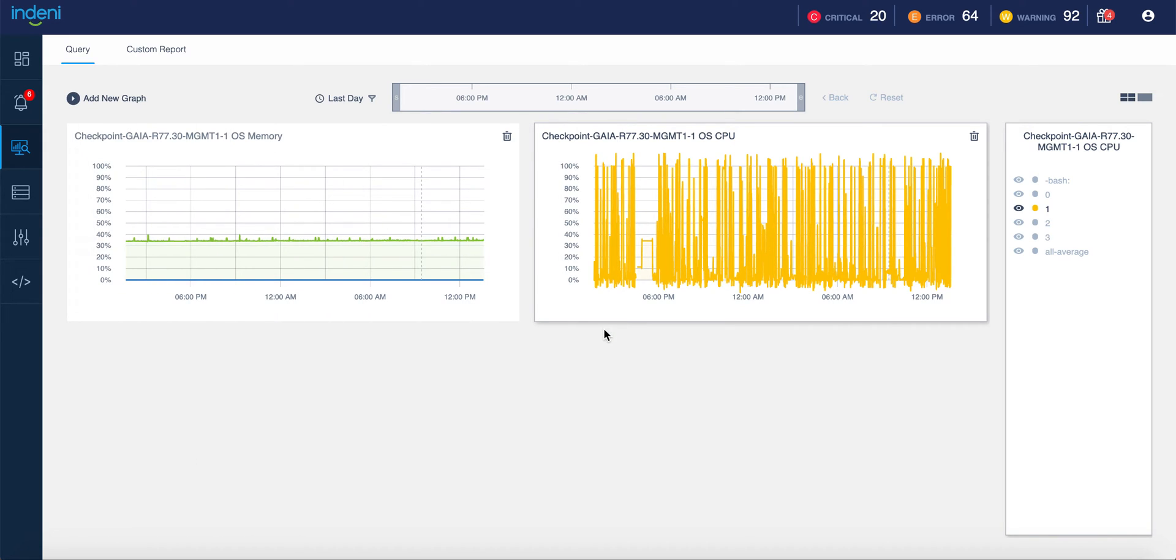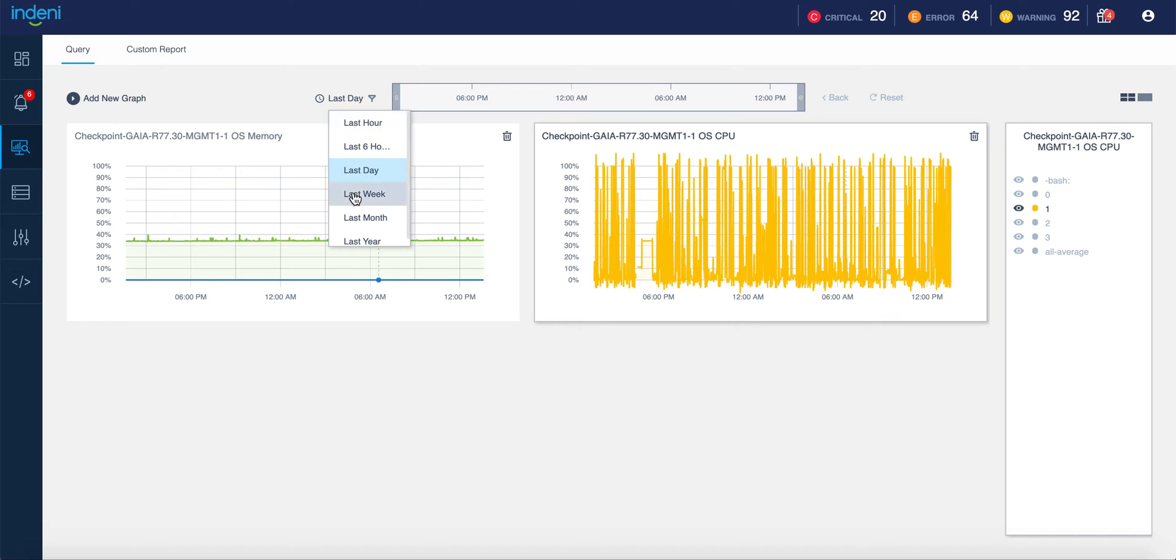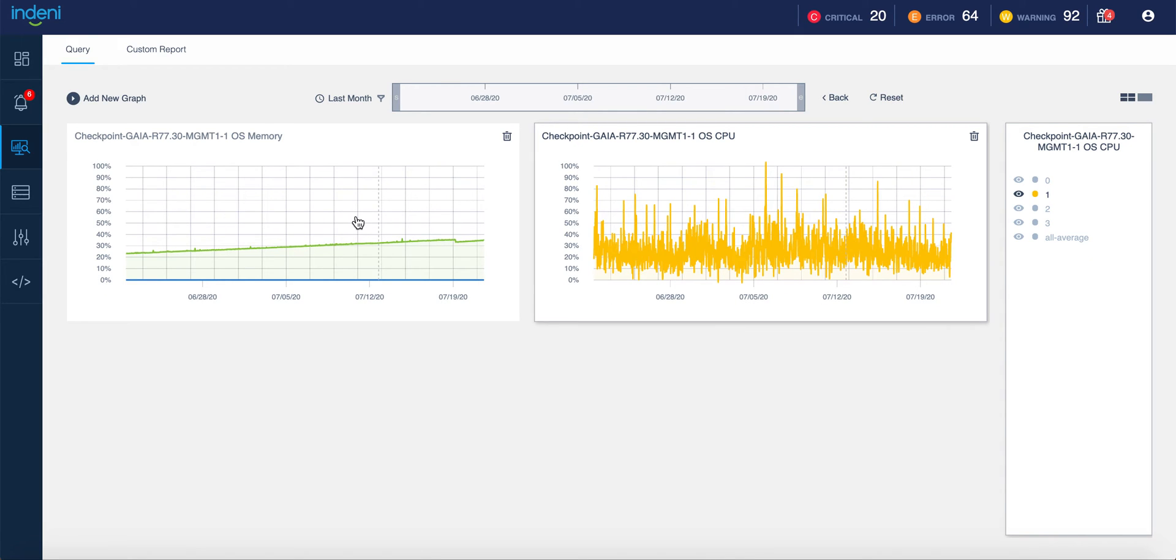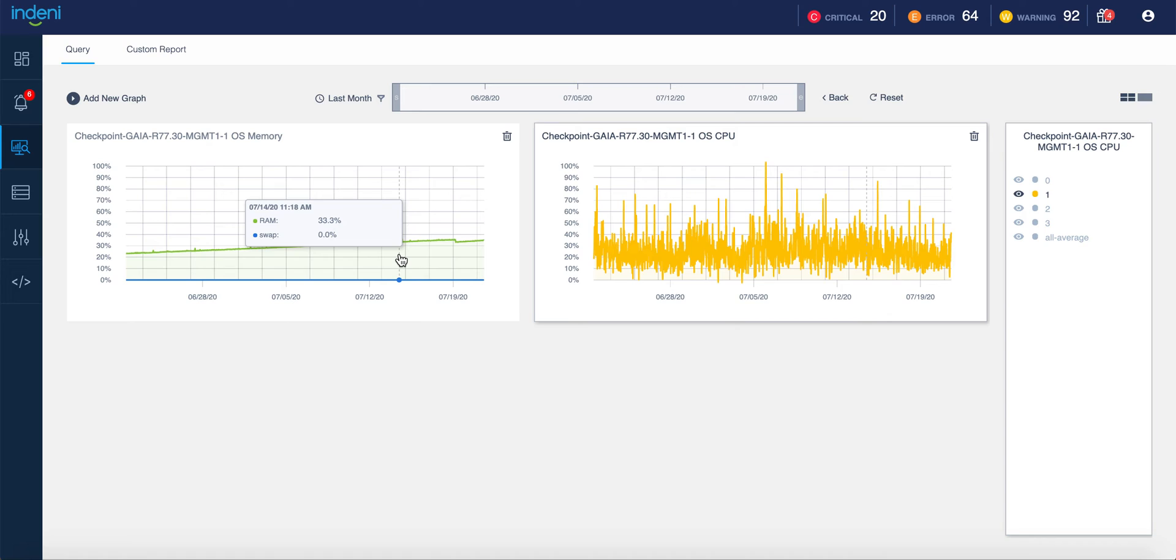This can help you track not only current issues, but also by expanding the timeframe, we can see if there are any systematic or long-term issues, as well as being able to assist you with your capacity planning. In this particular case, we can see that the memory has been consistently increasing over the last month, and by providing you this data, you can determine if this is a memory leak or if, in fact, this device is having performance issues or resource limitations that could affect future performance.